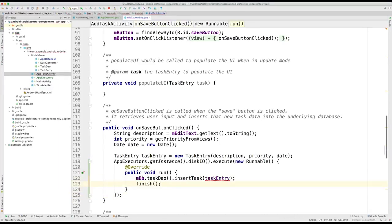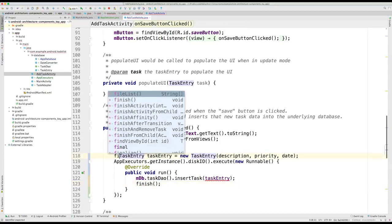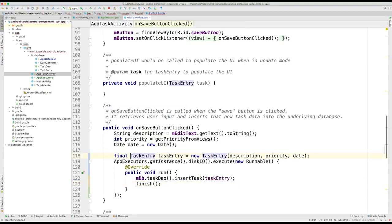Finally, we will need to make our task entry variable final, so it is visible from inside the run method.